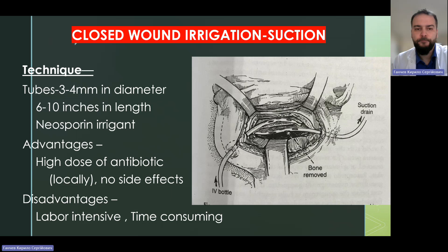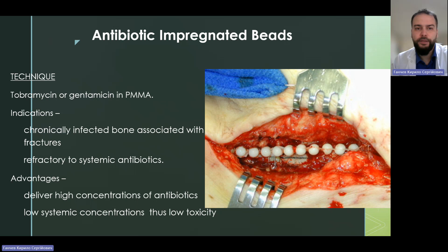Closed wound irrigation technique uses tubes 3-4 millimeters in diameter and 6-10 inches in length, with a Neosporin irrigant. Advantages include high-dose antibiotics locally with no systemic side effects. Disadvantages are that it is labor-intensive and time-consuming. Antibiotic-impregnated beads technique uses tobramycin or gentamicin. Indications include chronically infected bone associated with fractures refractory to systemic antibiotics. Advantages include delivery of high concentrations of antibiotics locally with low systemic concentrations, thus low toxicity.